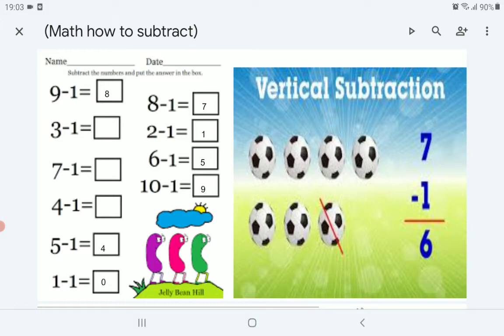1 minus 1 — always a number subtracted by itself. Like 6 minus 6 is 0, 5 minus 5 is 0, 1 minus 1 is 0. Any number subtracted by itself is 0. So 1 minus 1 is 0, and 100 minus 100 is 0.